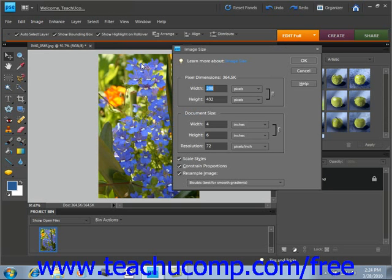In this dialog box, you can select how it should resample images when the size of the image changes. When you increase the size of an image, you actually add new pixels to the image. These new pixels will be added to the image based on the color values of existing pixels in the image.